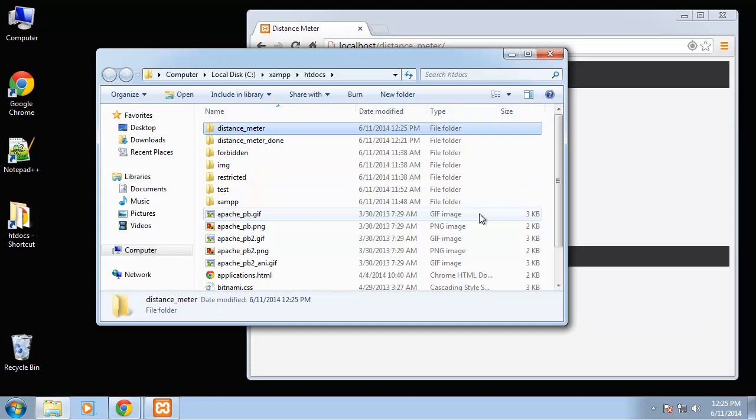If you don't have XAMPP installed, you can go to Apache friends.org and just download and install it and you'll be able to run PHP, MySQL is included, just a whole suite of open source development tools.